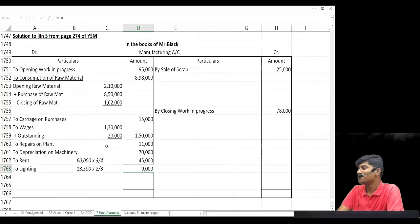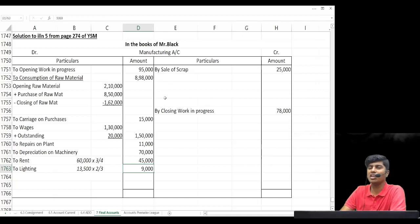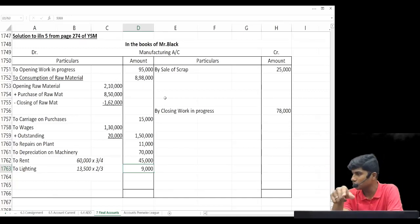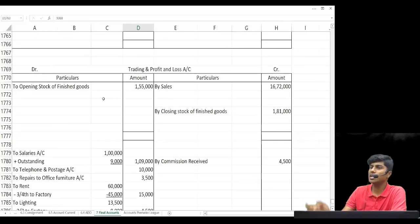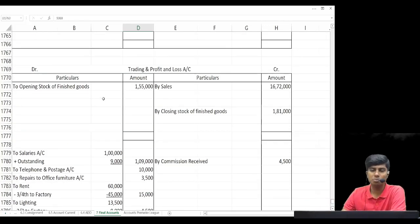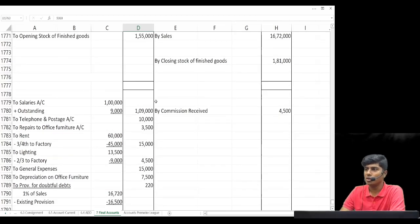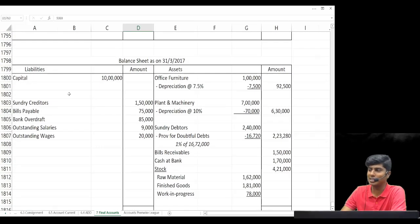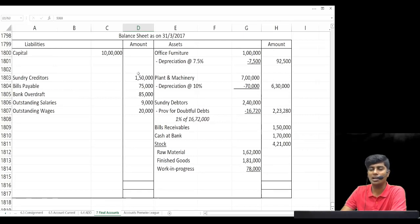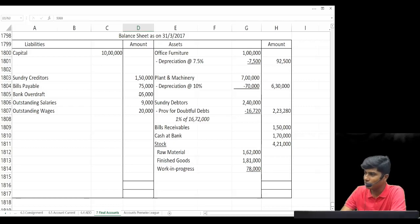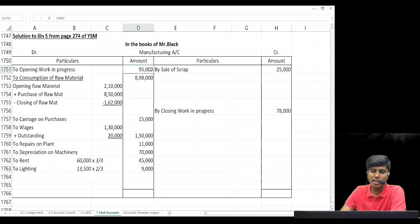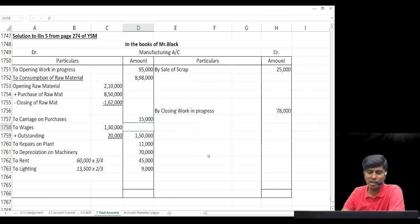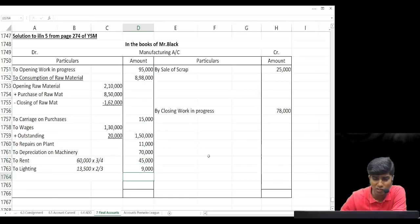In the manufacturing account, we find the cost of producing finished goods as the balancing figure on the credit side, then transfer that to the trading account. The trading account gives us gross profit, which we take to the P&L account. In P&L, we find net profit, take that to the balance sheet, add it to capital, and total both sides of the balance sheet. Let's total the manufacturing account: 95 + 898 + 15 + 150 + 11 + 70 + 45 + 9.